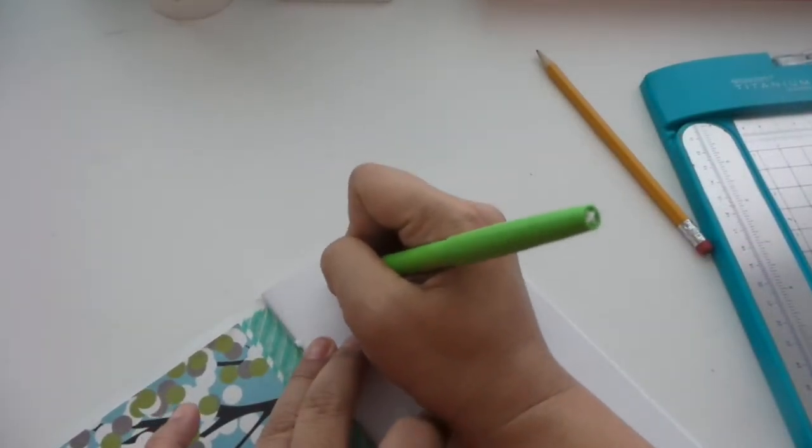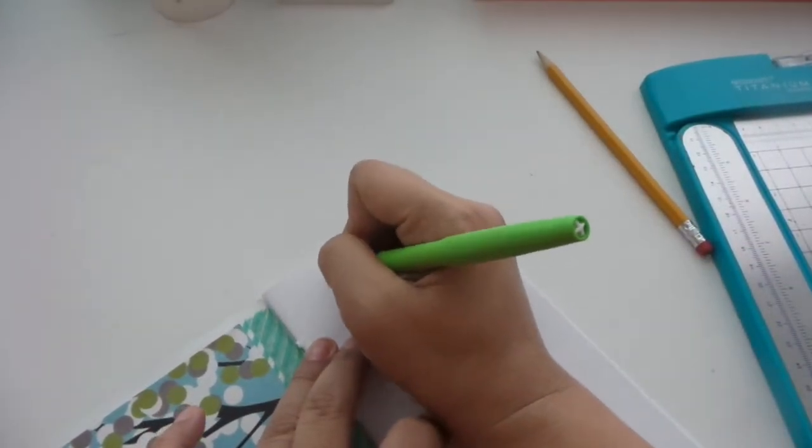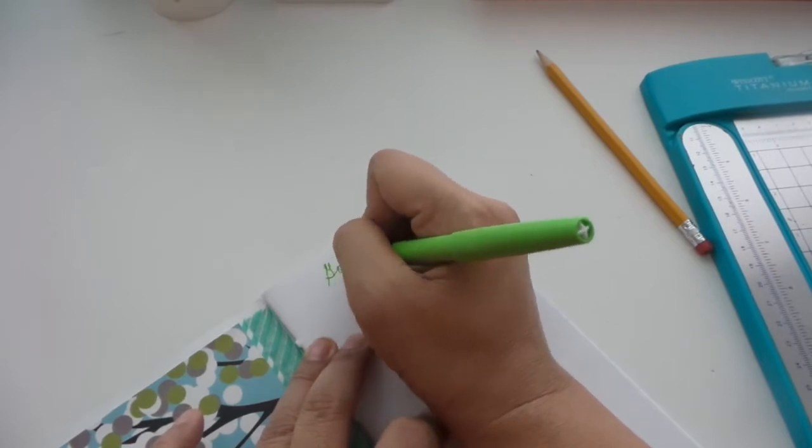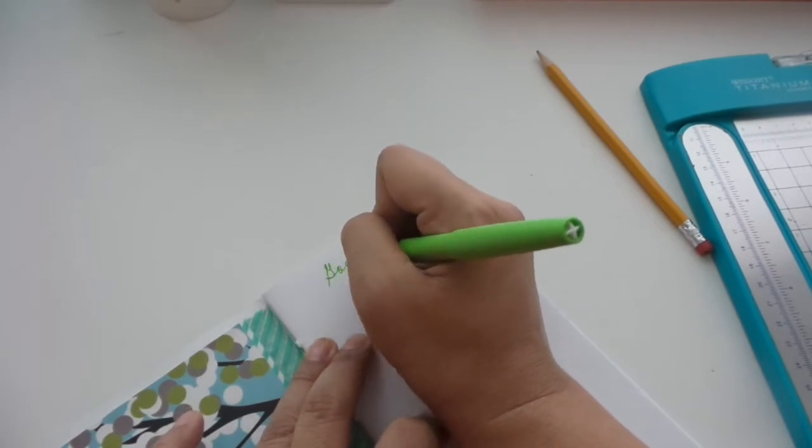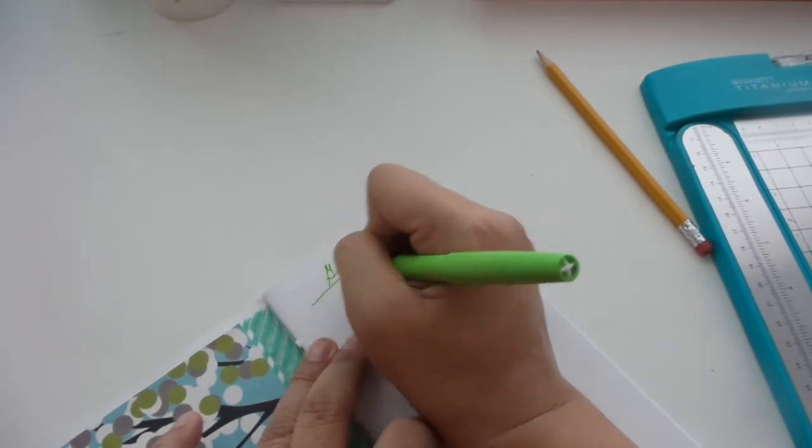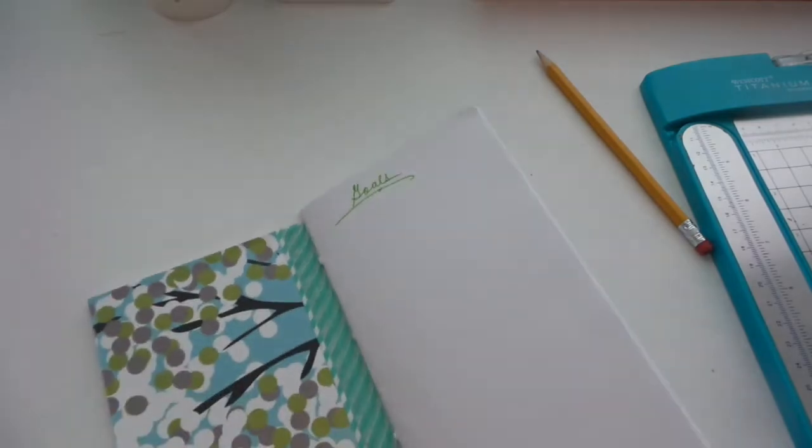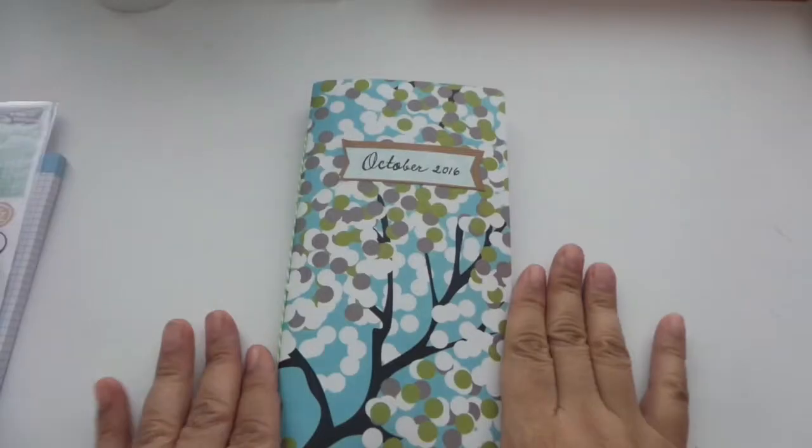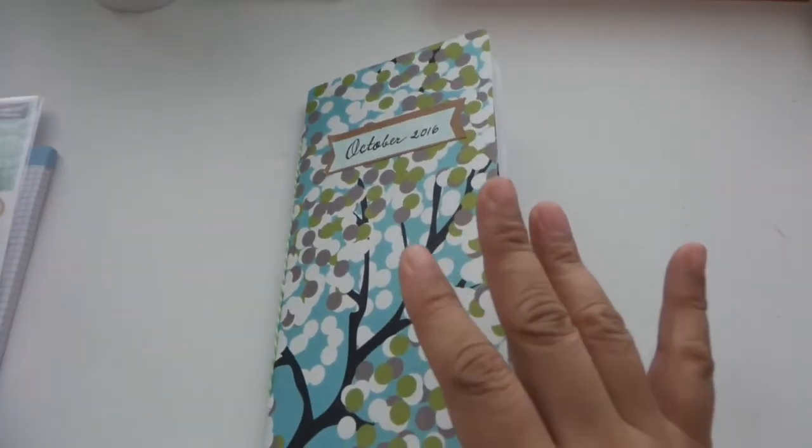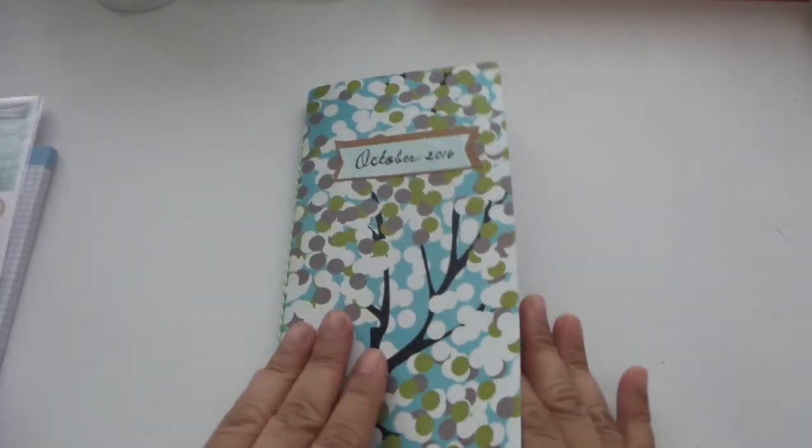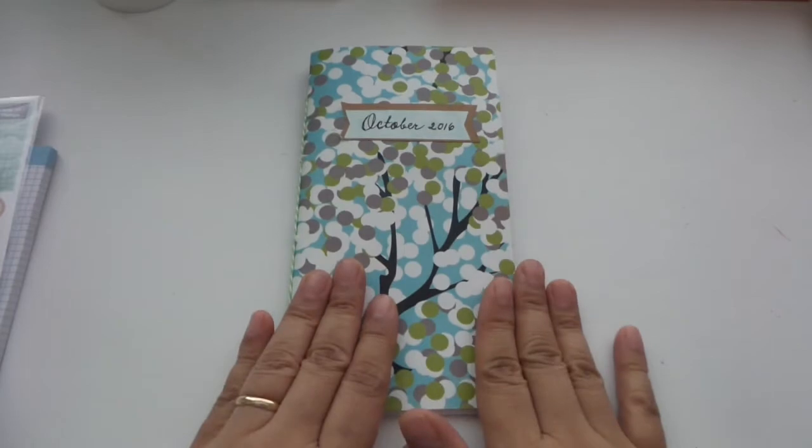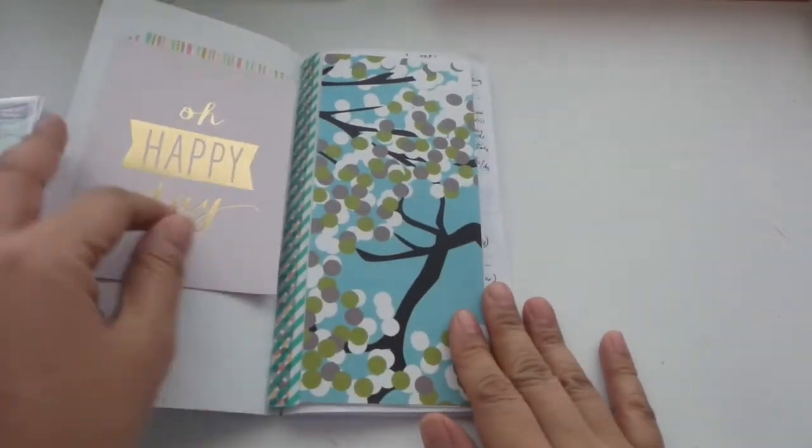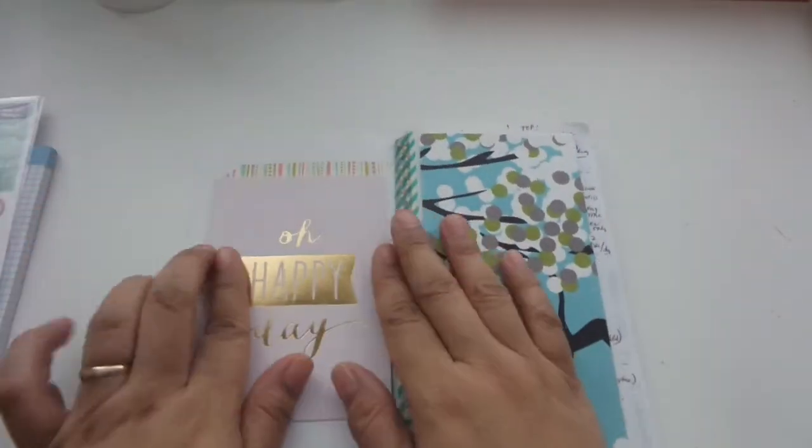If you want to see my traveler's notebook inserts, how I made this—I sewed this and used Baker's twine—I have a tutorial. So go ahead and click on my playlist and you will see how I made it.